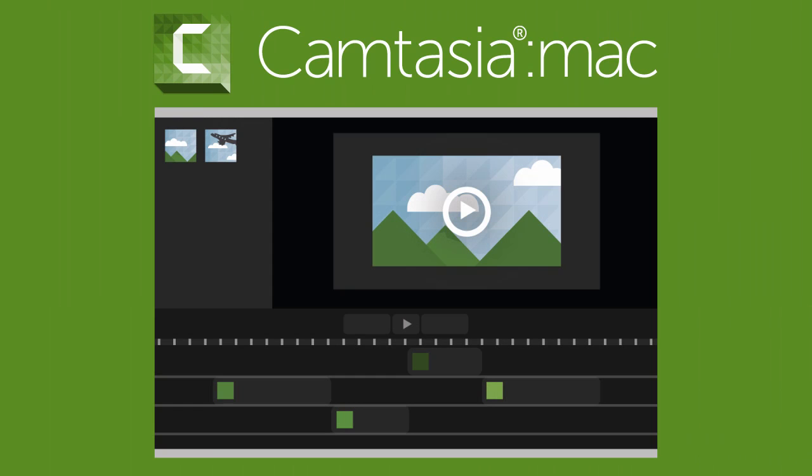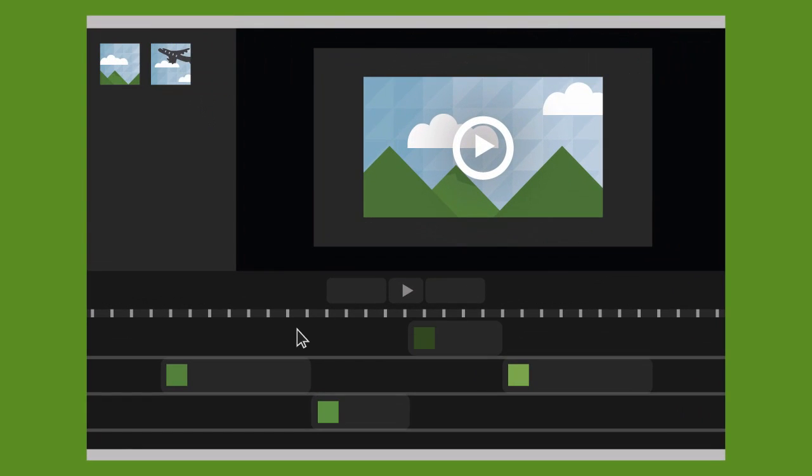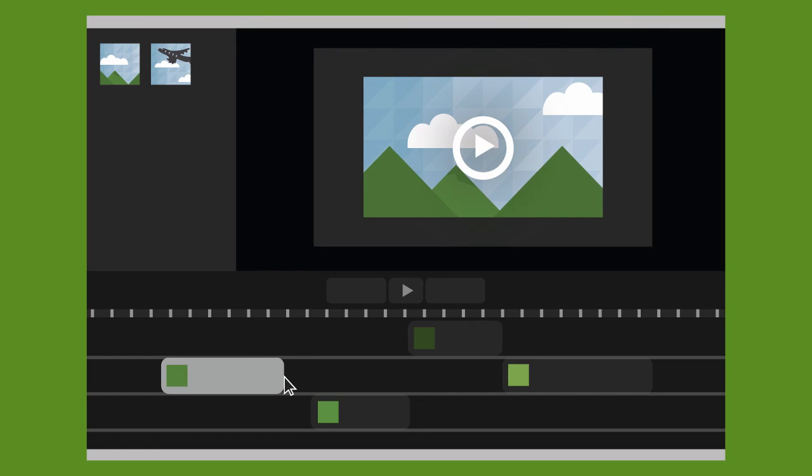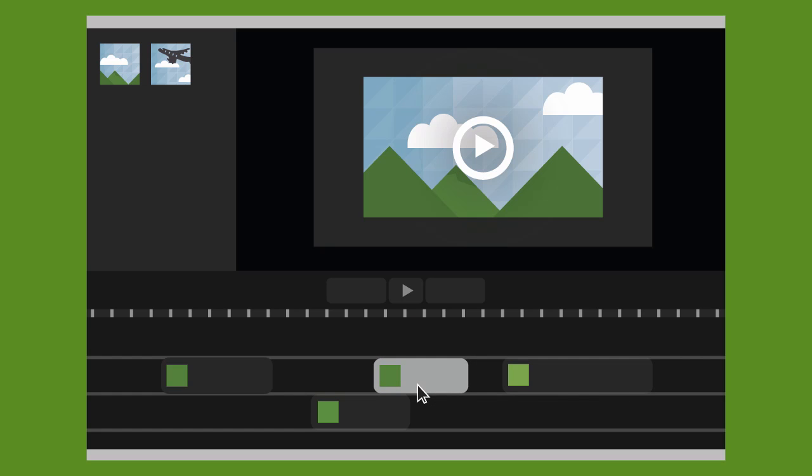Need more power? Camtasia for Mac is a feature-rich, timeline-based video editor and screen recorder. Camtasia gives you precise frame-by-frame control of clips, transitions, and callouts. Take advantage of the flexible, multi-layered timeline. You can add narration, images, and clips with Camtasia as well.